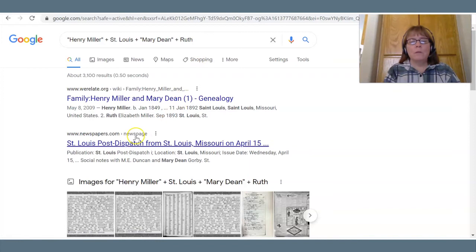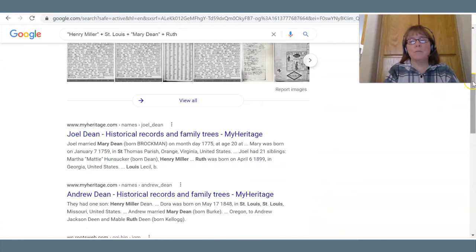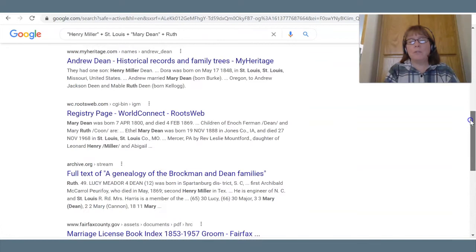We're starting to get down to 3,100 results. I could tell you I wouldn't even look through 3,100 results, but I've been known to look through 3,000 — we could probably get this down further, though we might miss something that has a record with all three of their names.